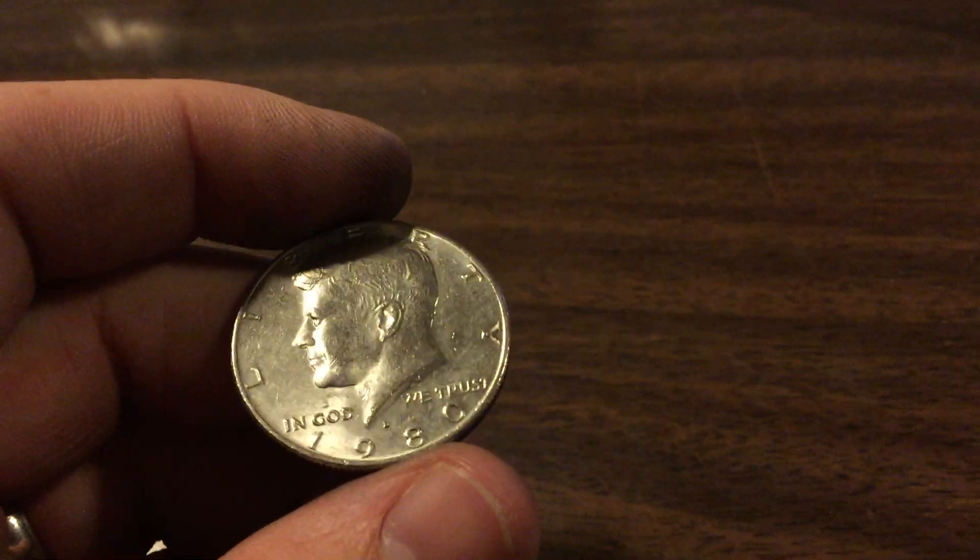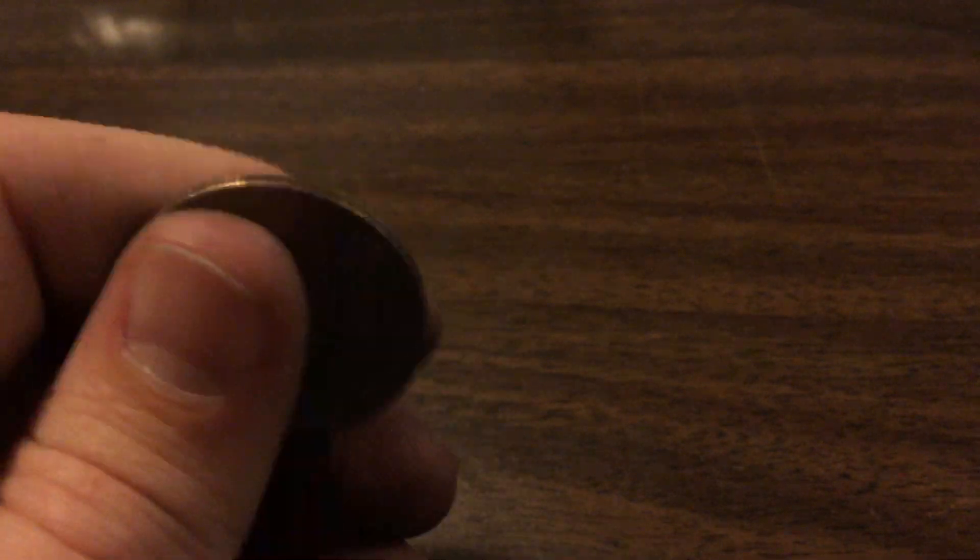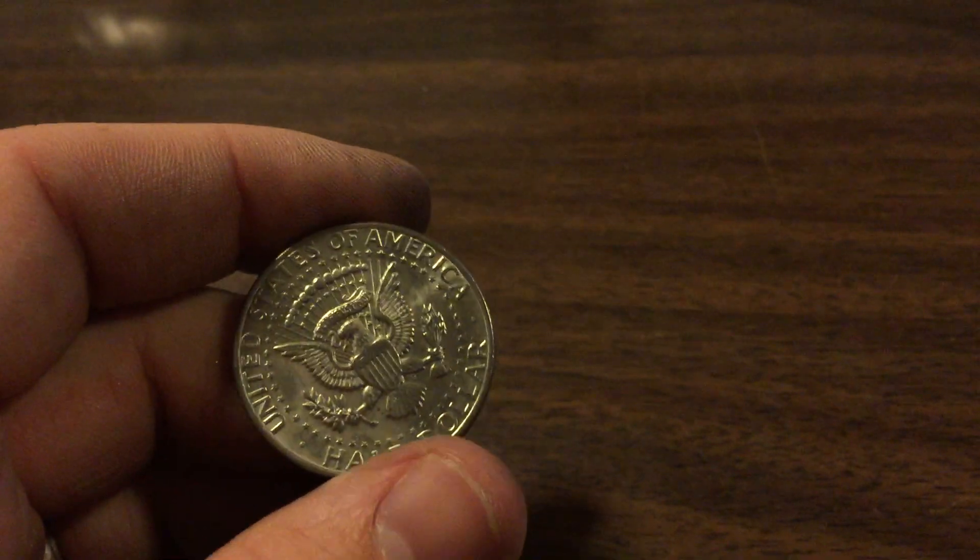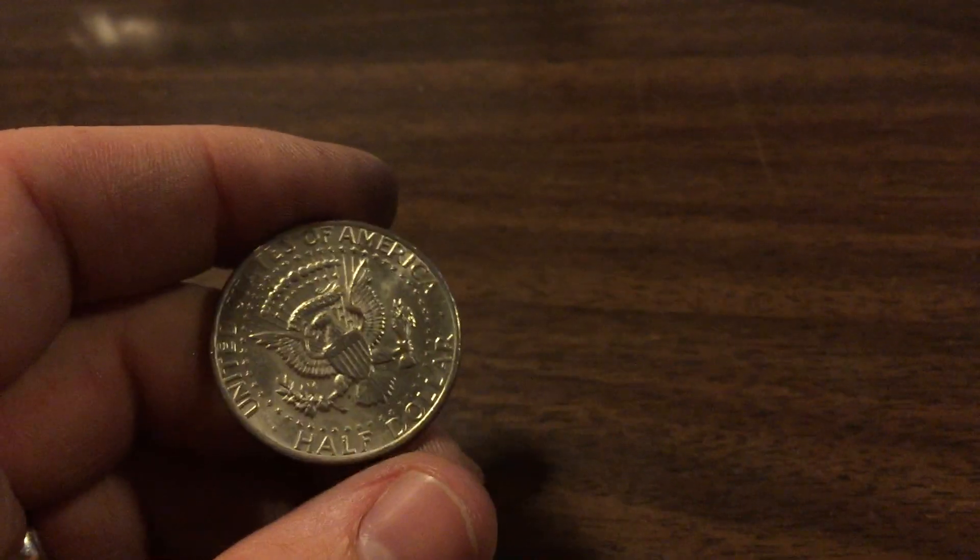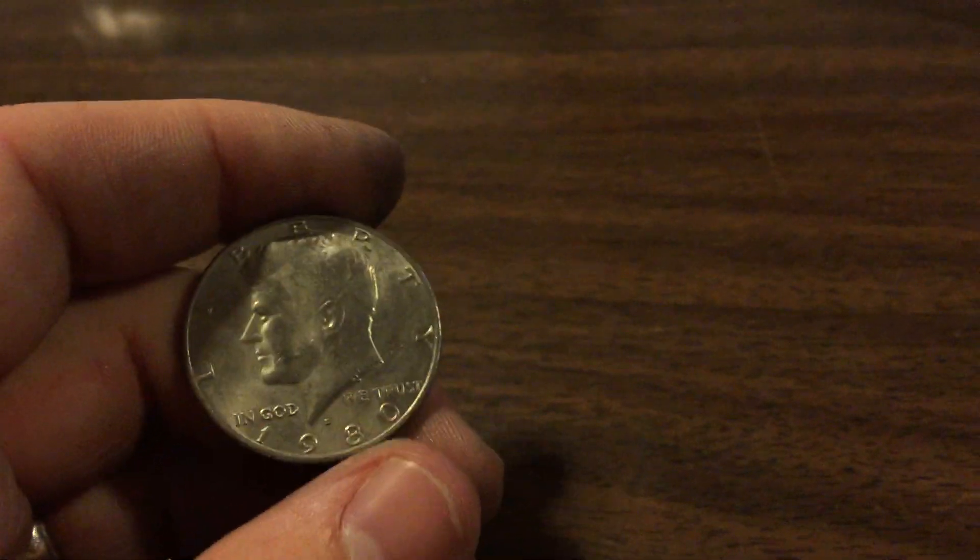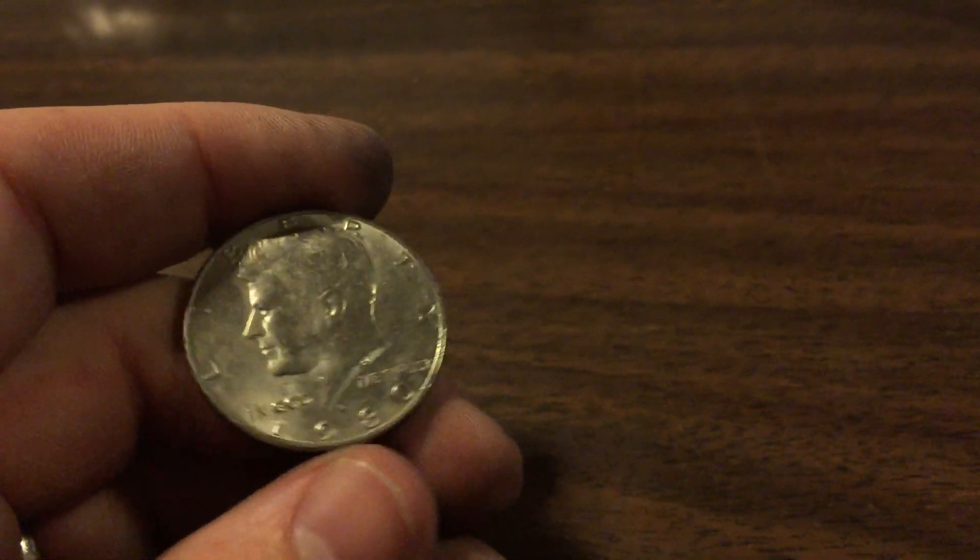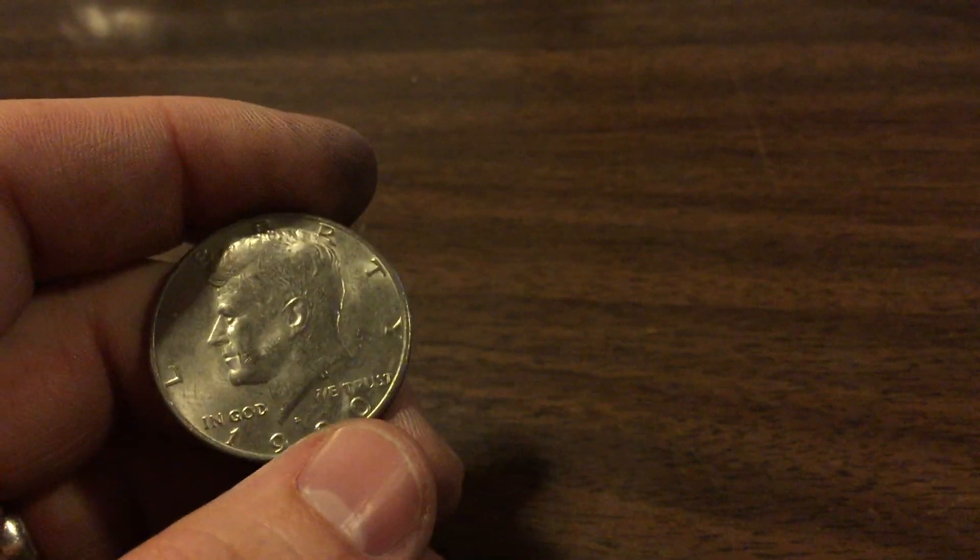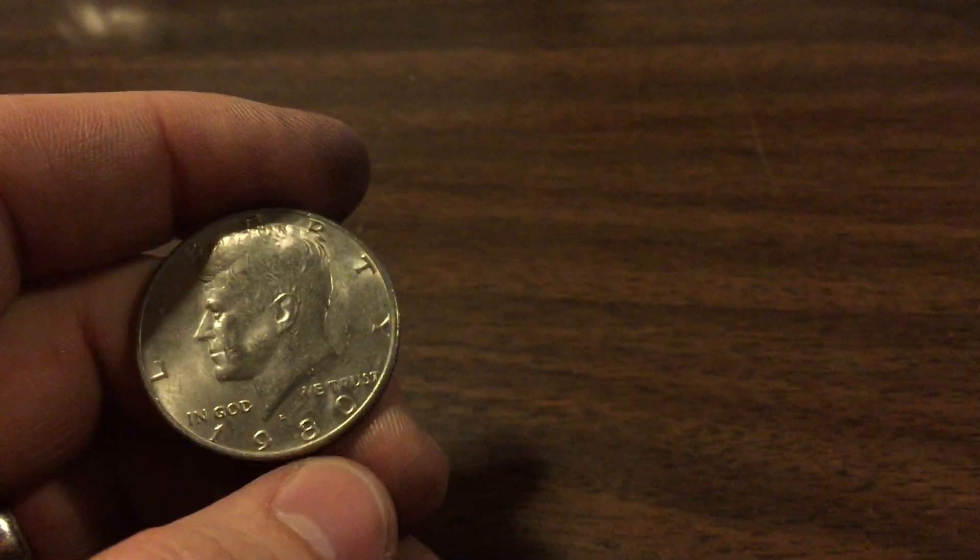So for example we have a 1980 coin here. Now a half dollar coin is not going to be circulated as much as like a quarter or a nickel. But in the